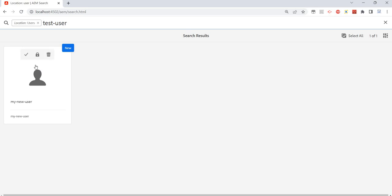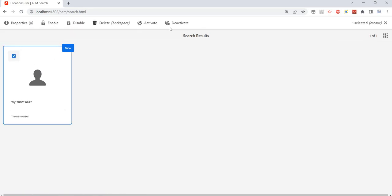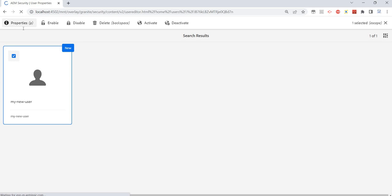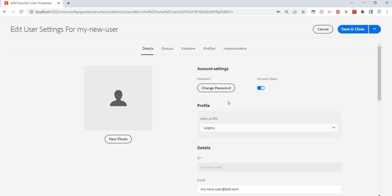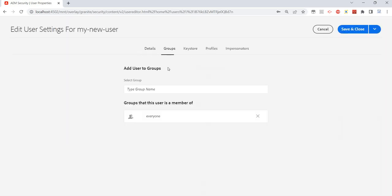So let's give some access and we'll see what happens. I'll just select it. I have the option like enable, disable, delete, activate or deactivate, but let's go to Properties. And here, again, in the Groups section.